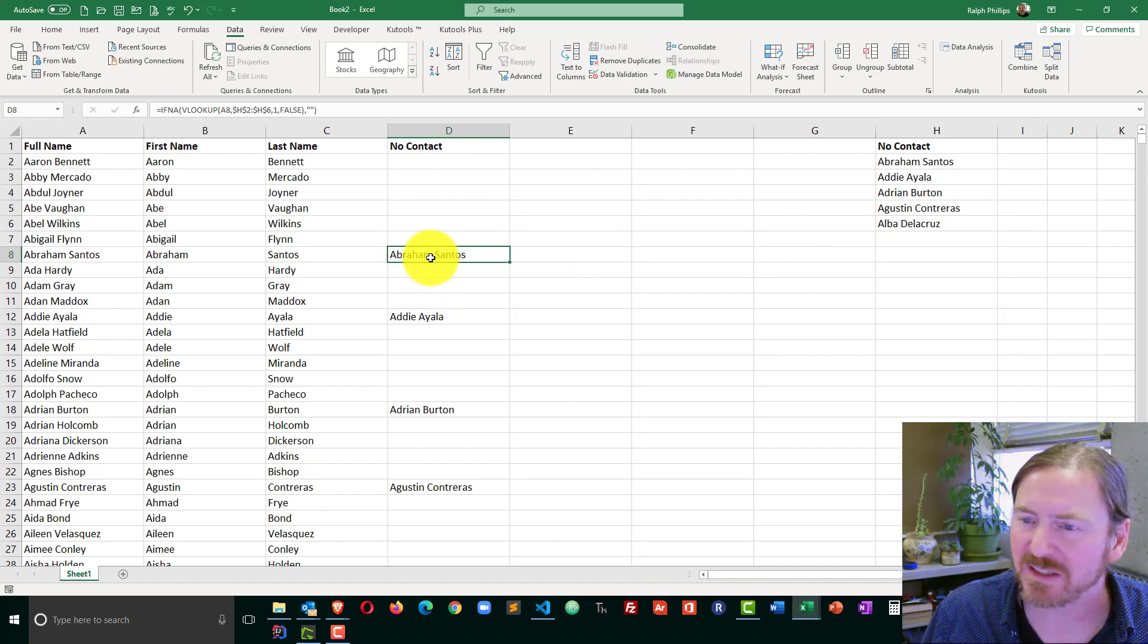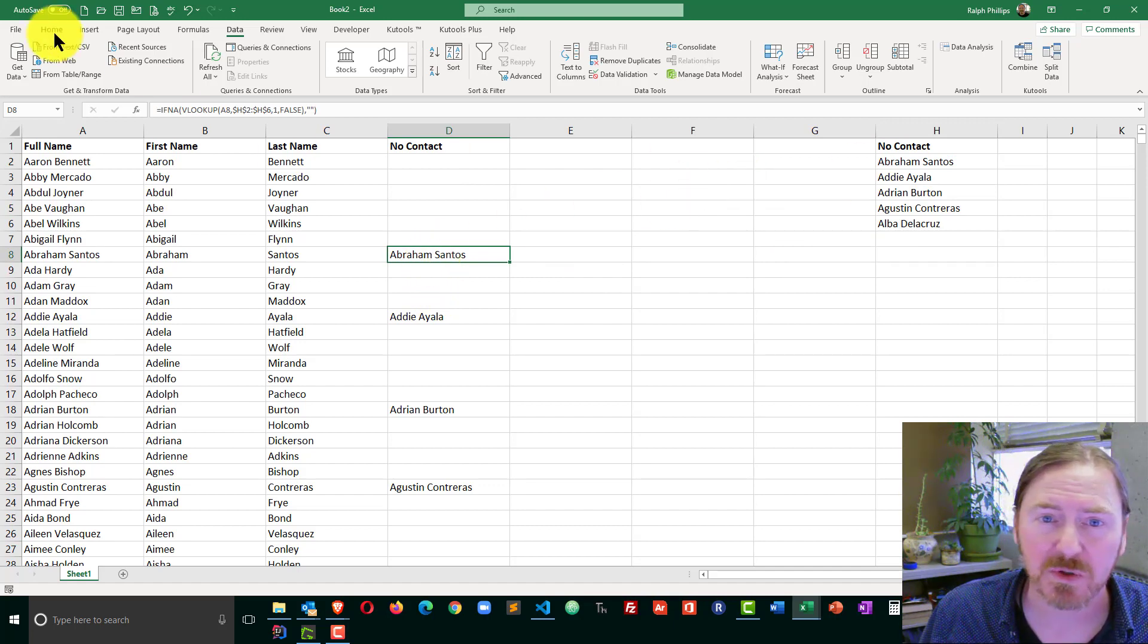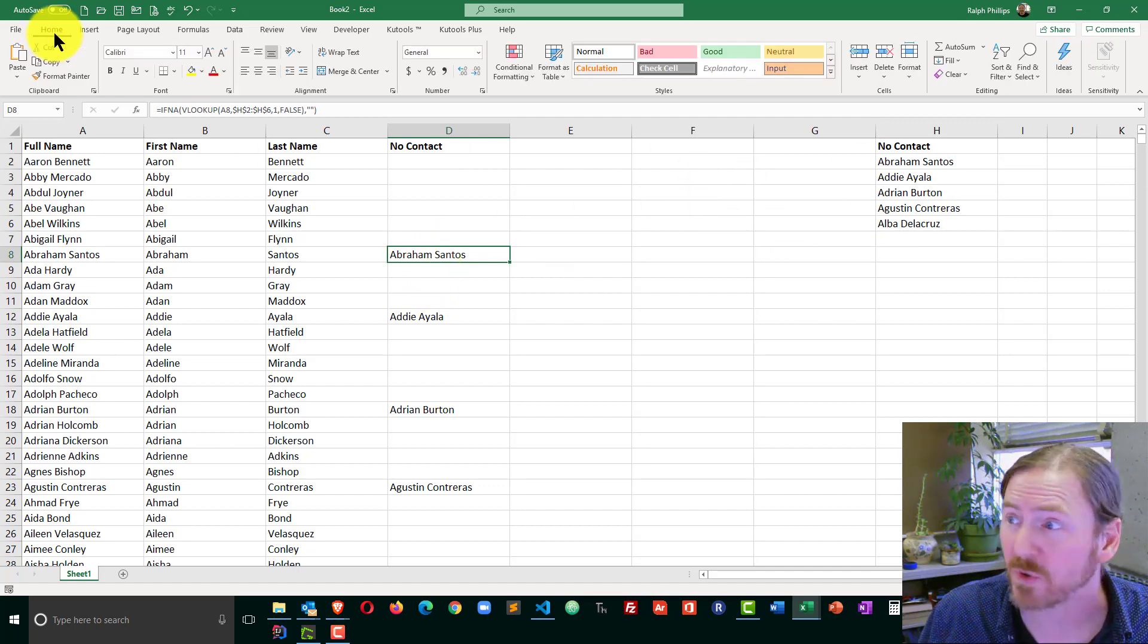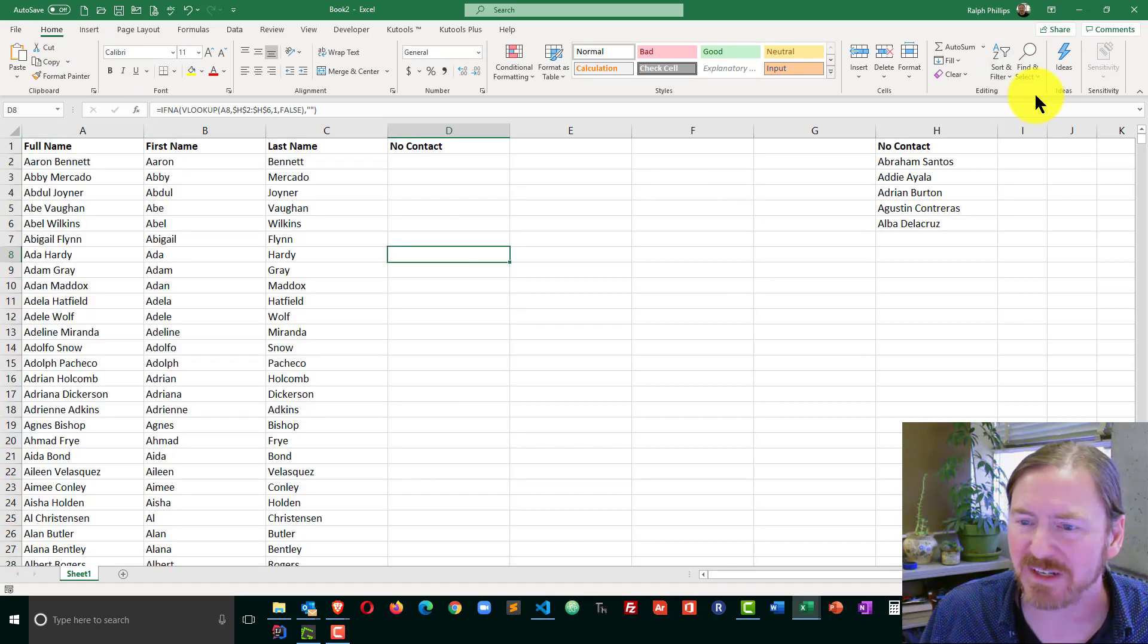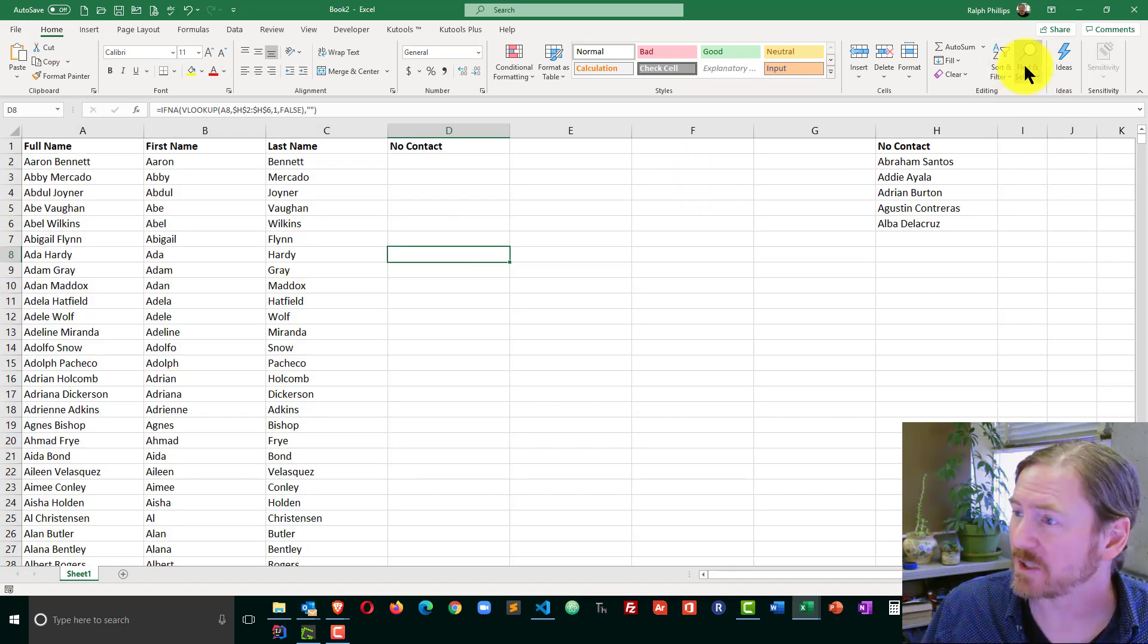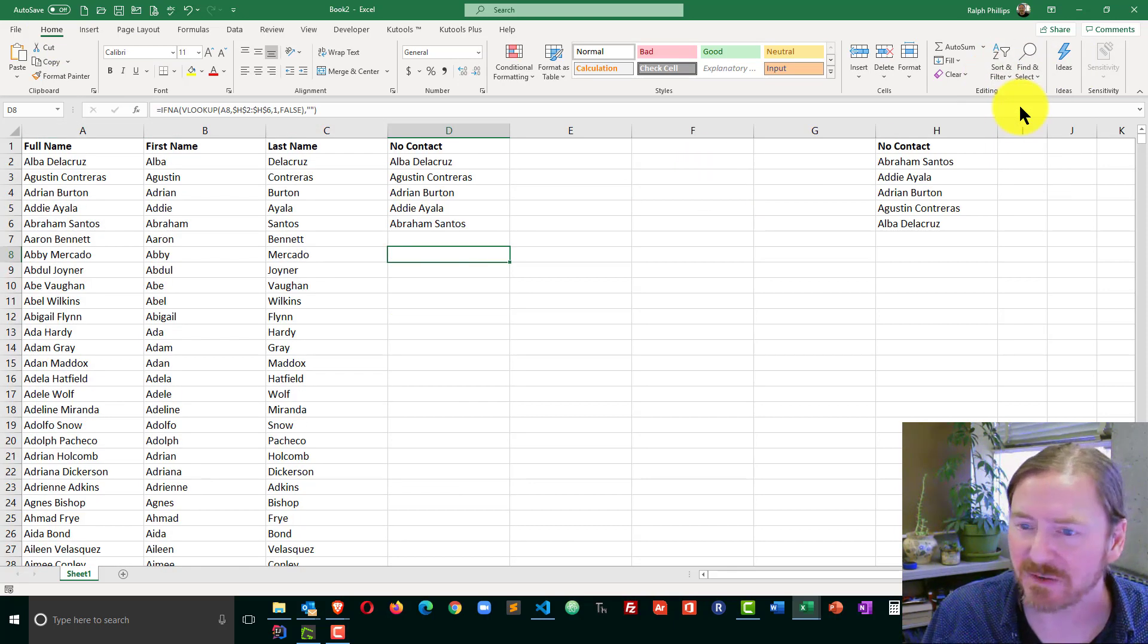Then I would just go ahead and click on one of these. And I could do a sort, which is on my home ribbon. Just sort. A to Z is fine. Actually let me sort Z to A. Even better.